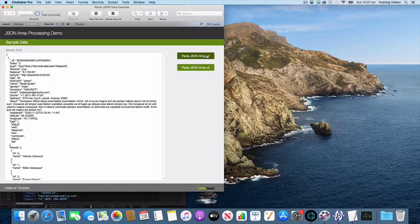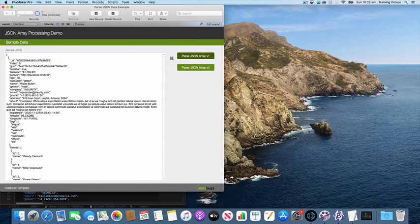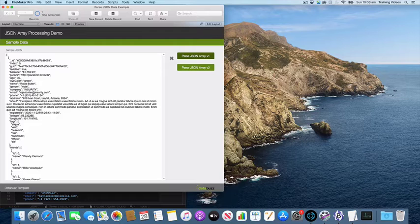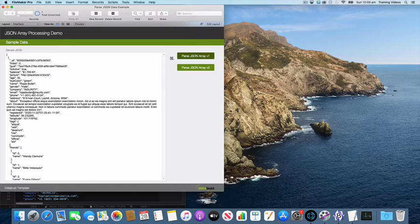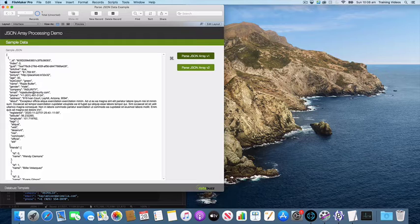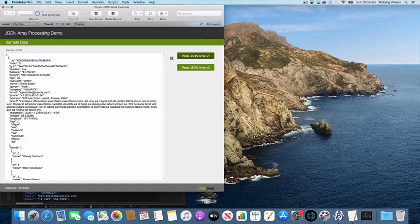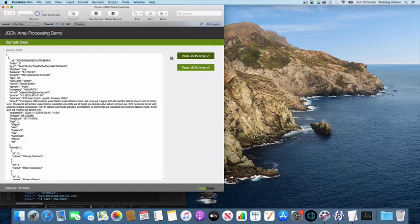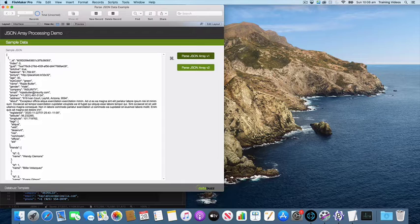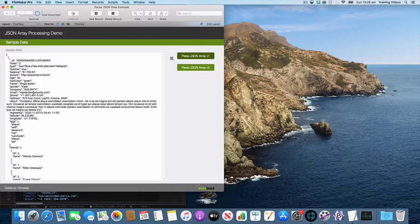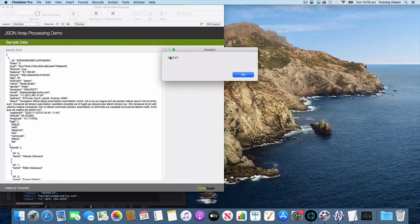I'm going to kick off my first script and this isn't the optimized version, this is just using the JSON getElement function and it's continually retrieving each of the 486 records and each of the associated nested friends array and the nested tags array. It's having to do a lot of work and with a small amount of records you won't notice too much of an issue.